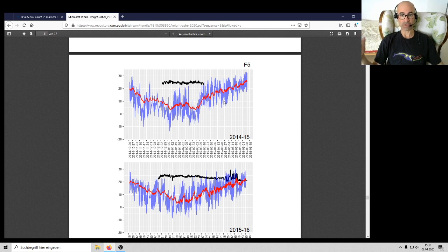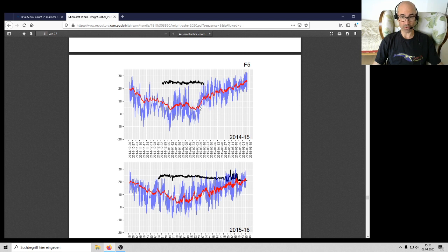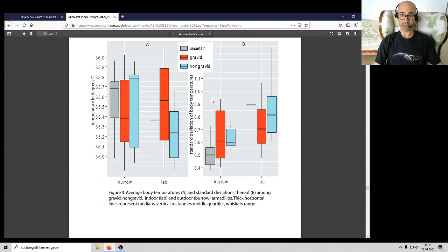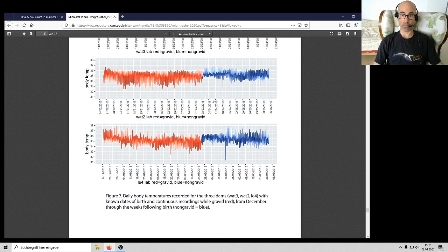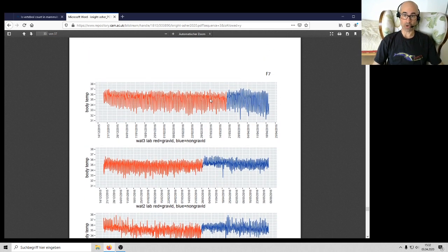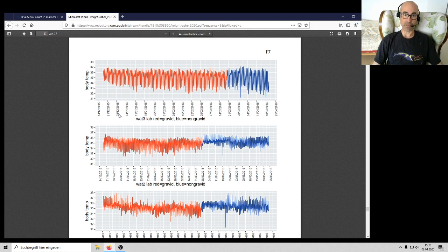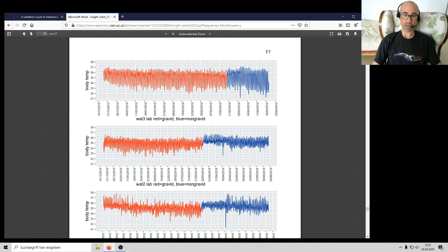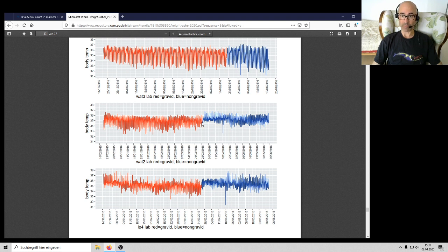About half of our females were housed inside the biology building so their ambient temperatures were very stable, whereas others were held in outdoor enclosures, these semi-wild enclosures where they're dealing with much stronger fluctuations in ambient temperature. Let's look at some of the results of what the individuals are going through on a daily basis. This is one of the most interesting results. This is an individual called Watt3.